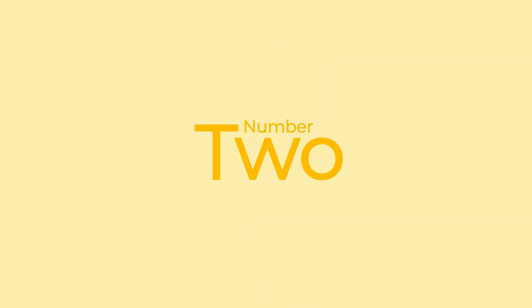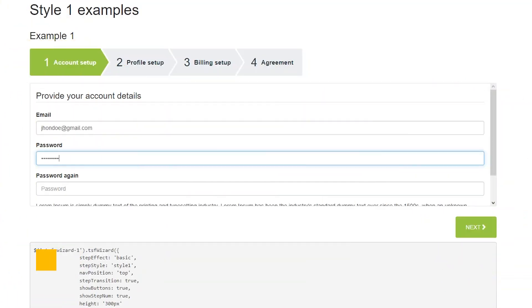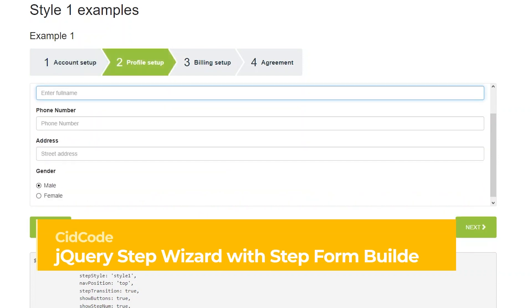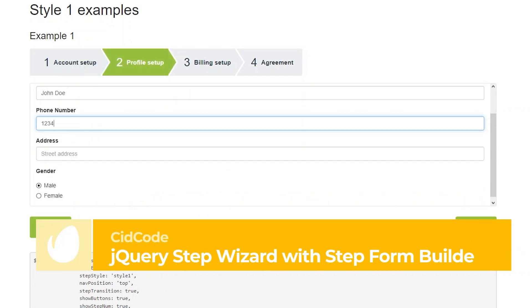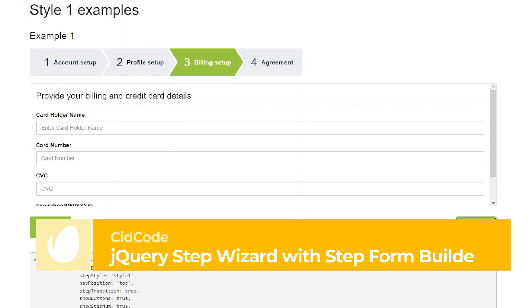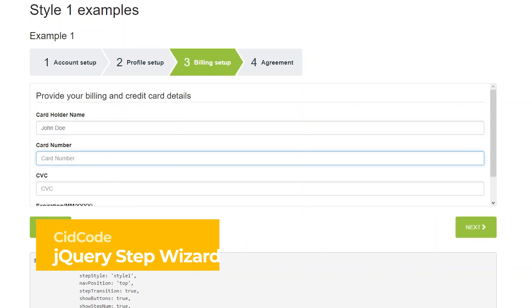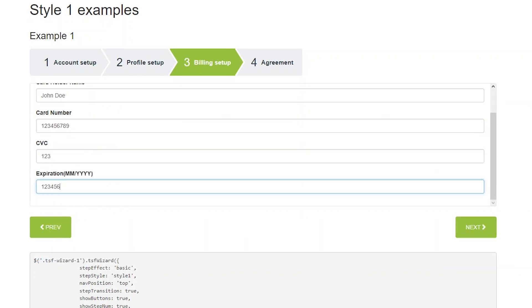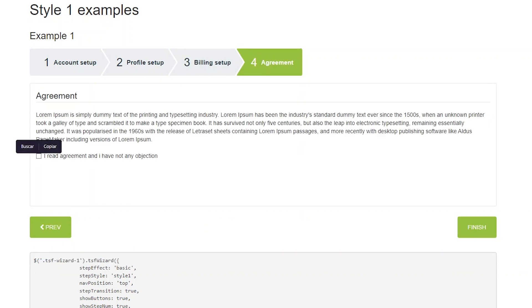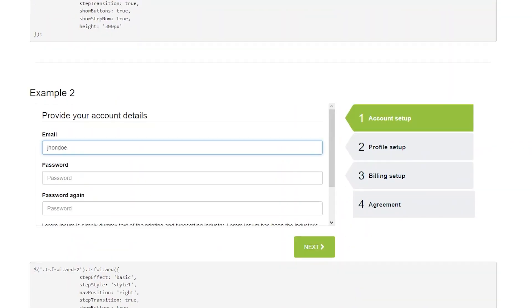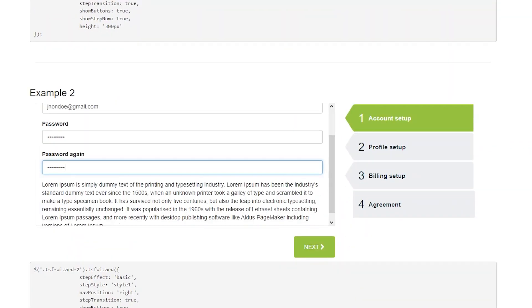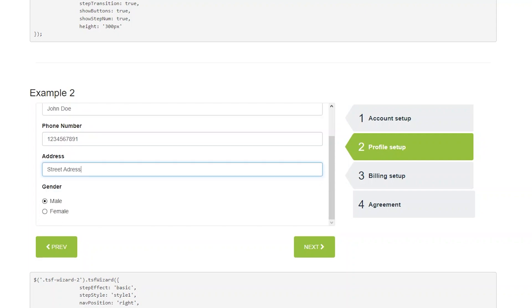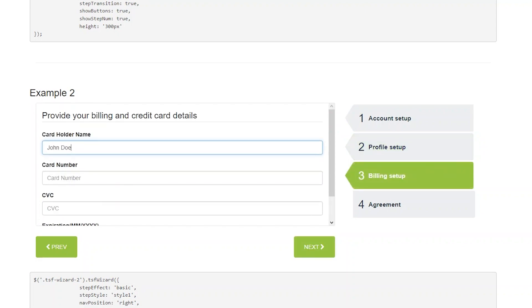Number 2: jQuery Step Wizard with Step Form Builder by KidCode. KidCode earns the silver medal of this roundup with a kit perfect for creating a form with multiple steps, thanks to its integrated builder. It includes 21 unique designs, 8 different animation effects, and is fully responsive and cross-browser compatible.